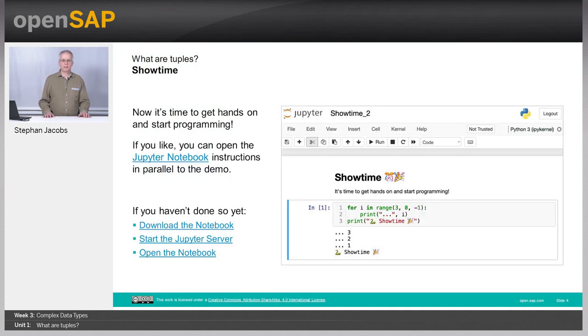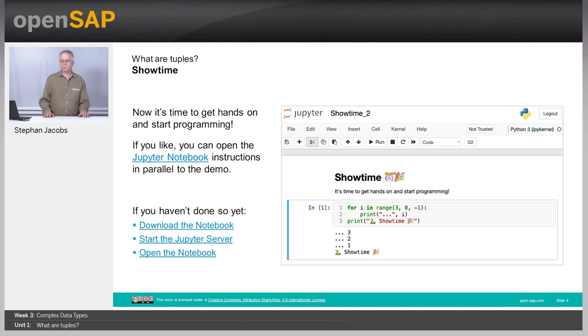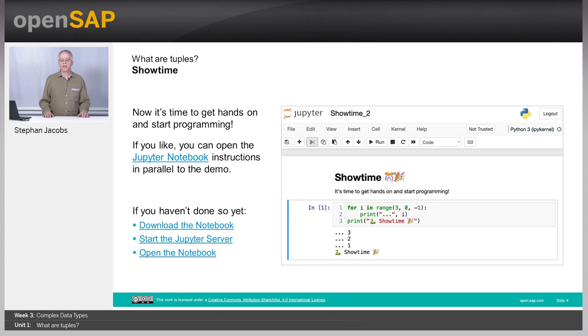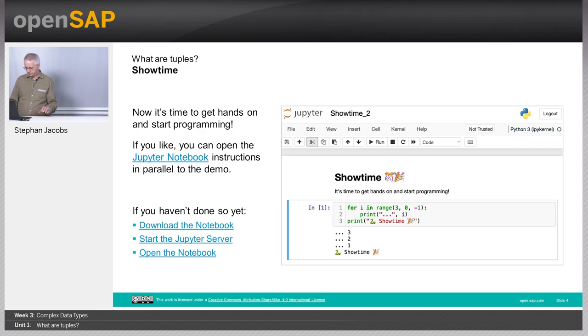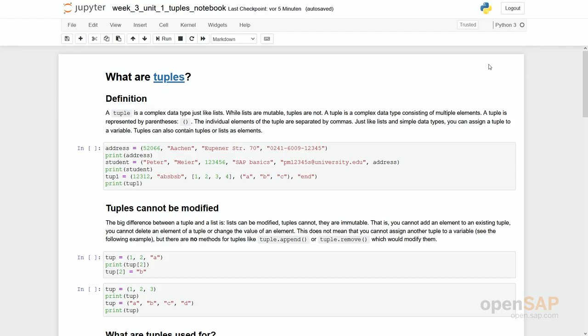Showtime. As you remember, you now best open your notebook and go into the Jupyter server and compare what we are doing right now in the notebook. As you can see, we are in notebook week 3 unit 1, which is about tuples.